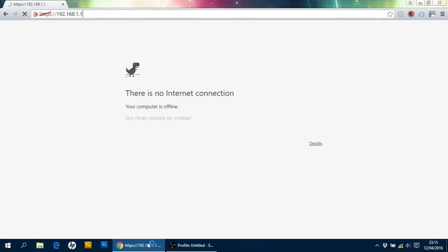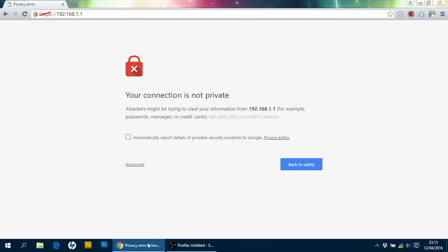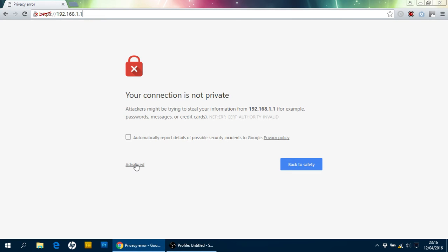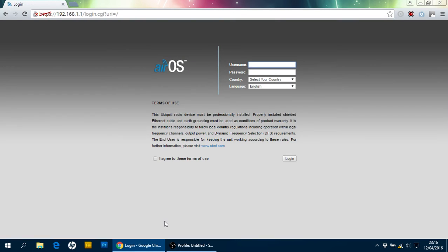I'm going to get this little warning message up. It says, your connection is not private. That's not an issue in this particular case, but in this case I'm just going to click on advanced, and I'm going to say proceed through to the device. And here we are, we've got the login screen.